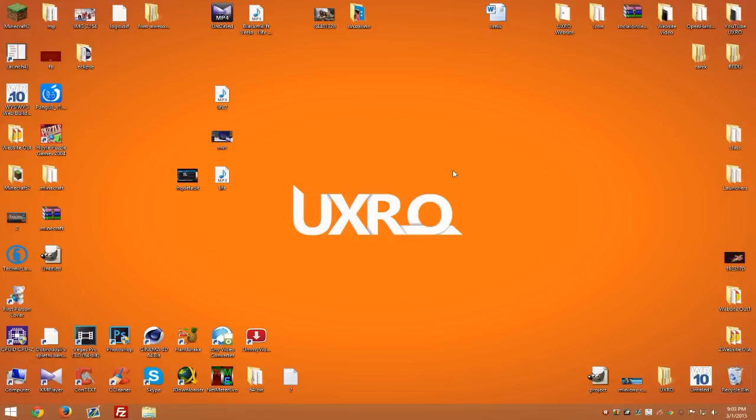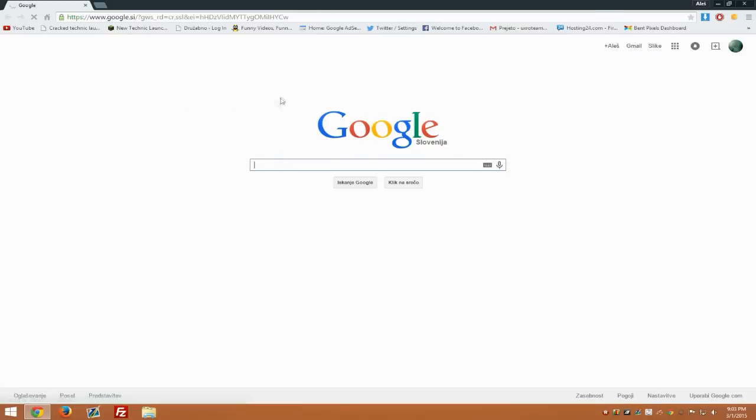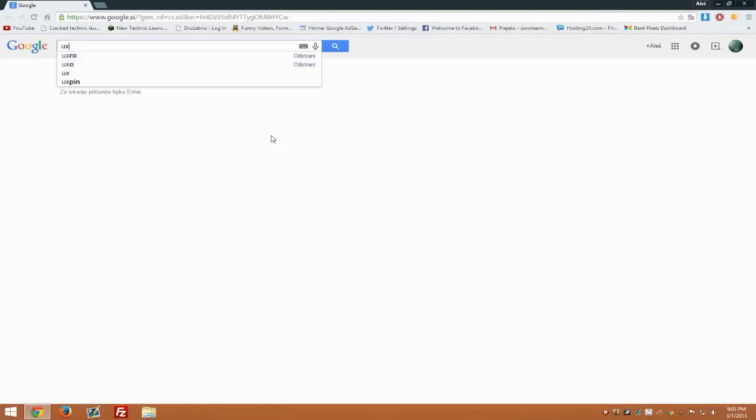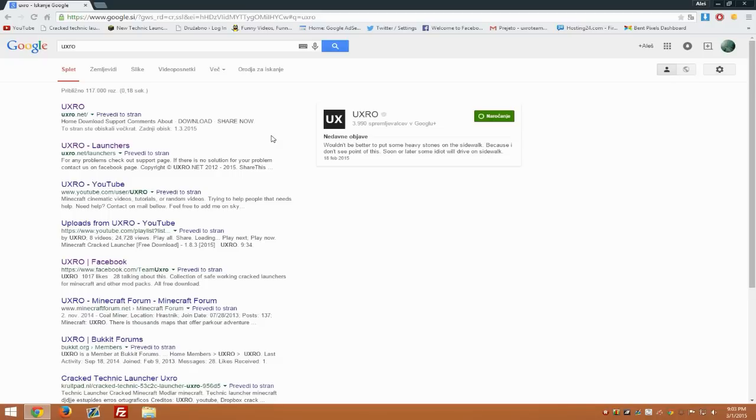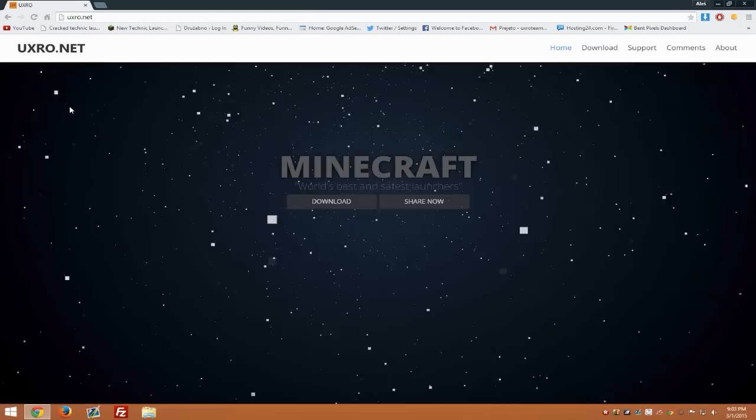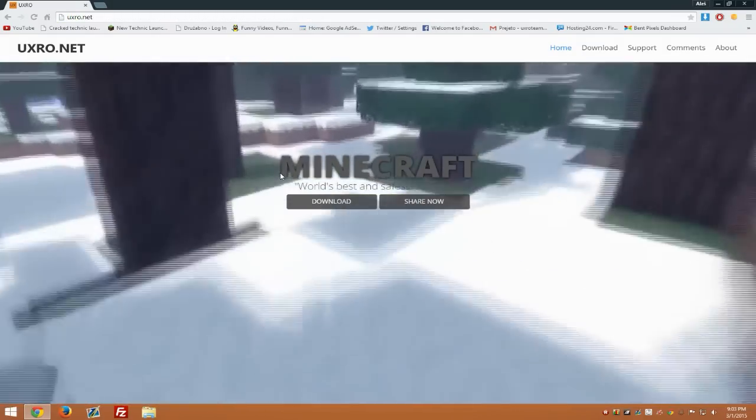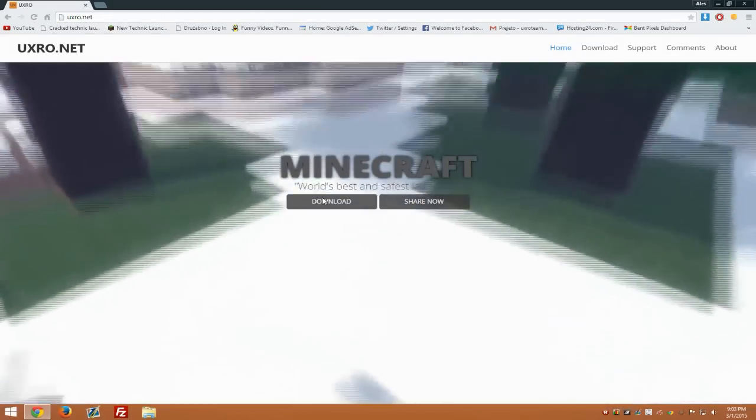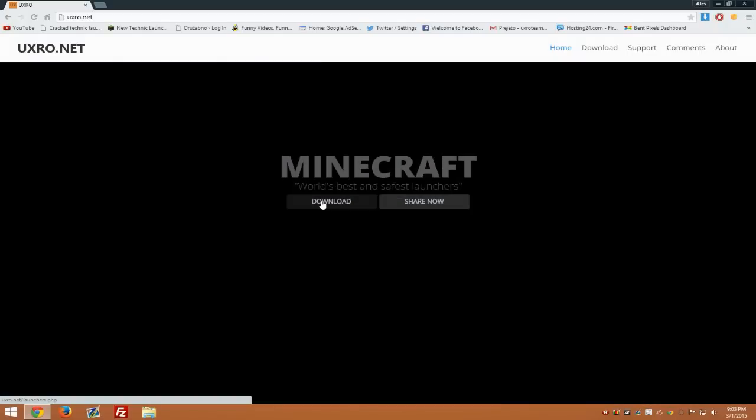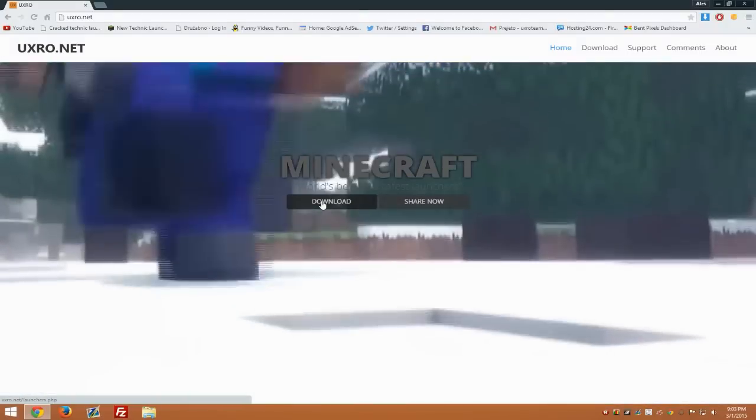First, go to your web browser and go to uxtro.net. Simply type 'uxtro' and hit the first link, or the one called uxtro.net, or just go to the description and hit the website link.